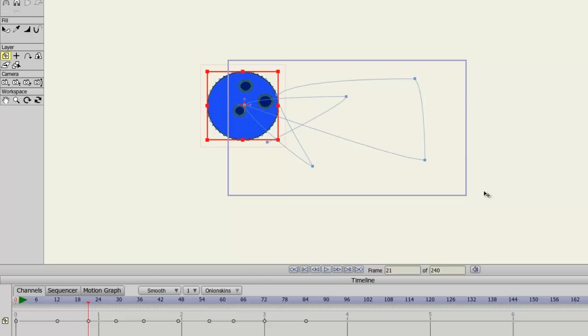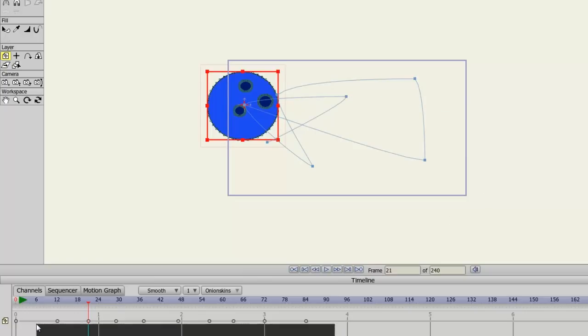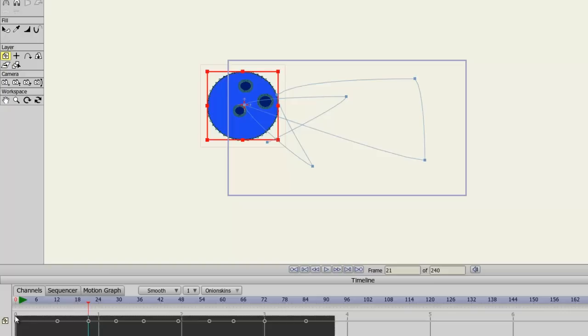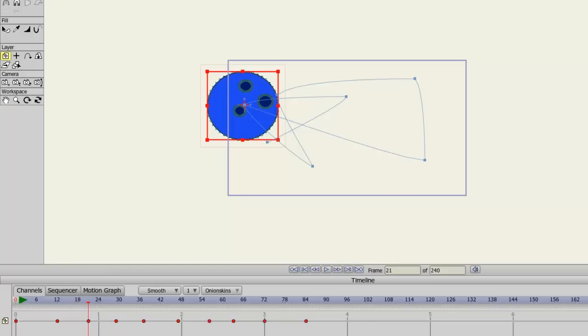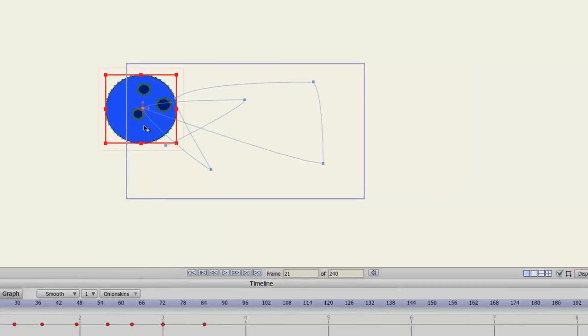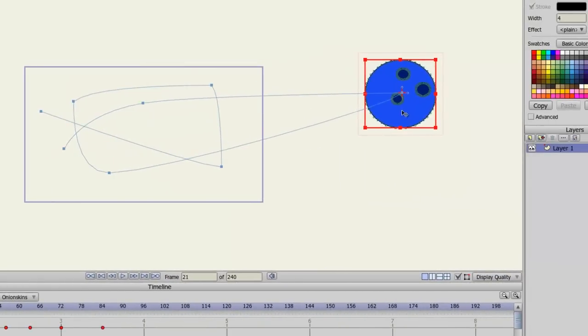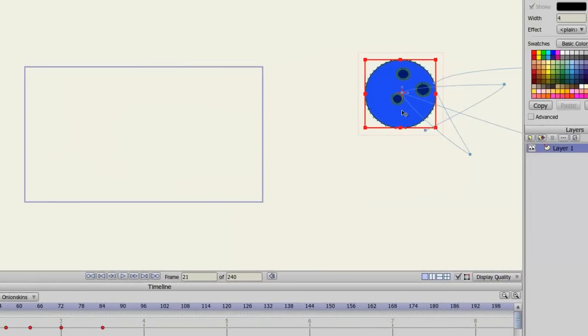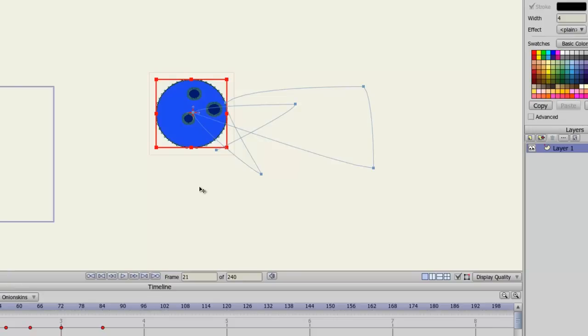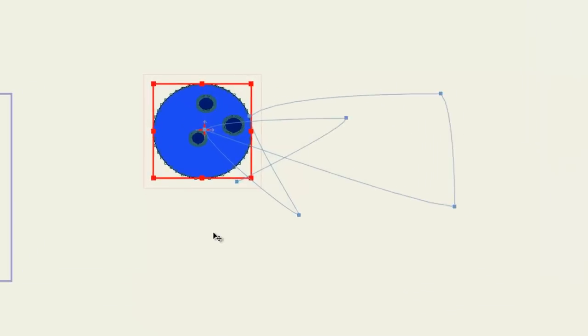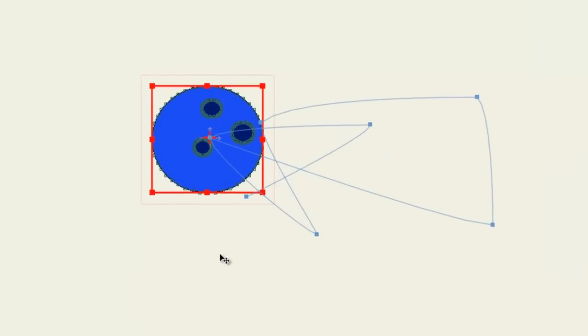However, now, if you come down here to your timeline and highlight all of the keyframes, and then move the animation or that particular keyframe where you want it. So I can move it like over here and release. You can see now it moves that entire animation where you want it to go because you have all those keyframes selected.